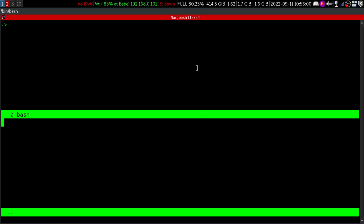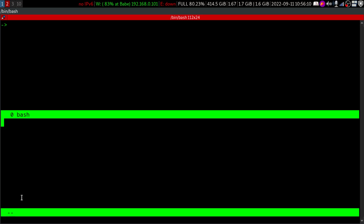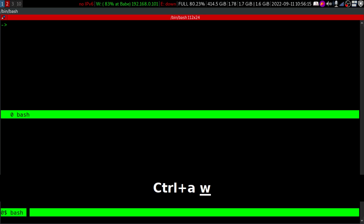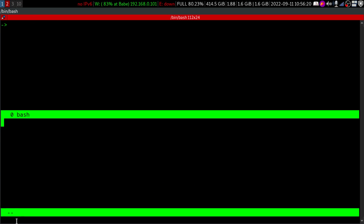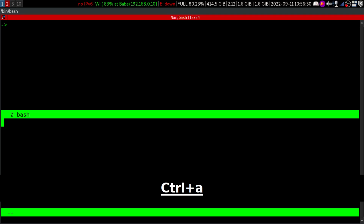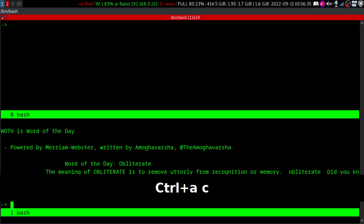But be careful — here we haven't specified any window number or we don't have any other windows open yet. To see what windows we have, we can type Control+A and W. Here you can see it's saying '0 bash', and that is how it shows the windows. We'll create another window with Control+A and C — C is for create window.